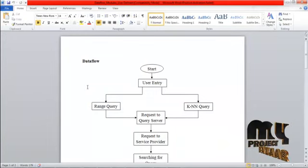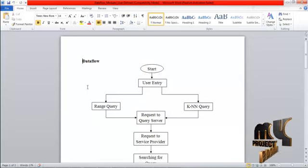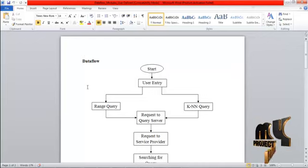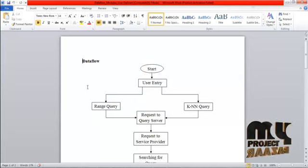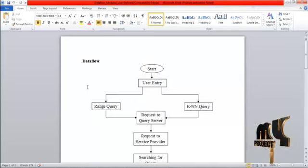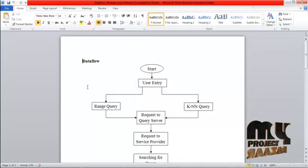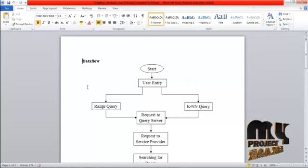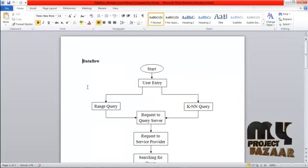First of all, the user has to enter into the system and then enter the query. There are two types of queries the user can give: range queries and KNN queries. All types of queries are sent to the query server. It contains the location and then the place. These queries are encrypted and then transferred to the query server.